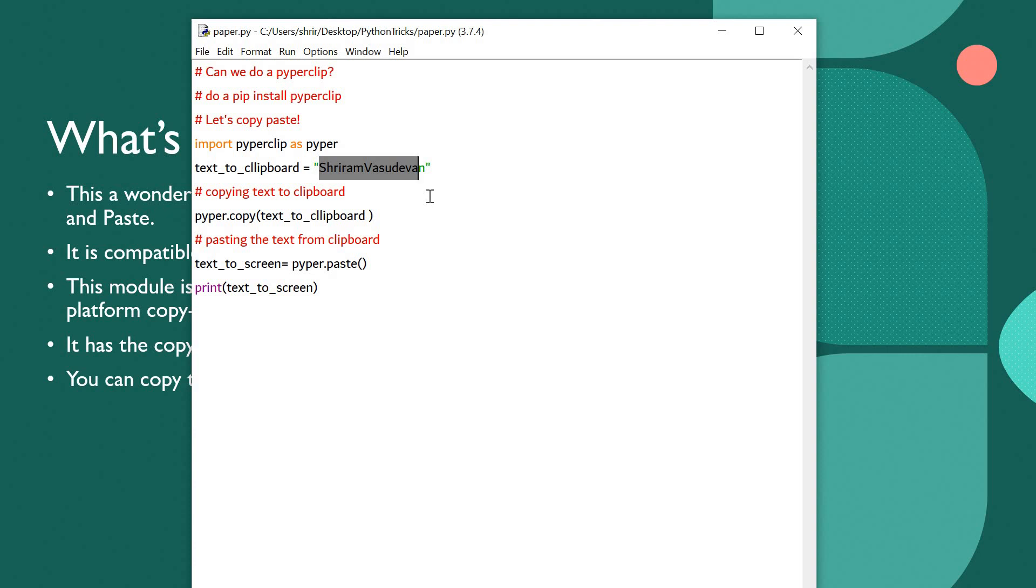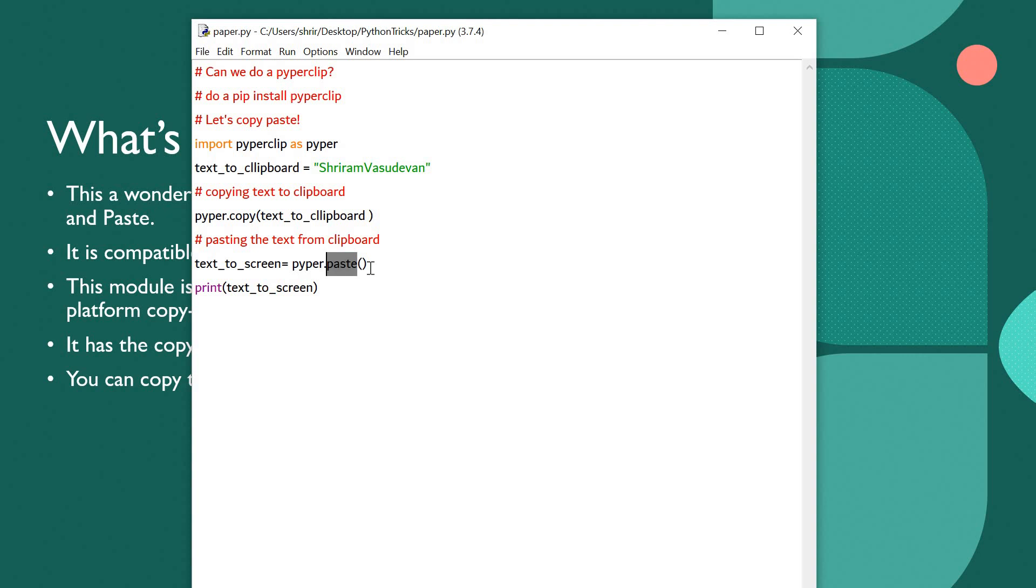Now I want to get it back from the clipboard and I need to print it on screen. How do I do it? I need to paste it on screen, that's what I mean. So text to screen is another variable. So Piper dot paste.